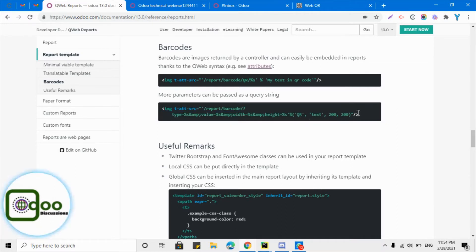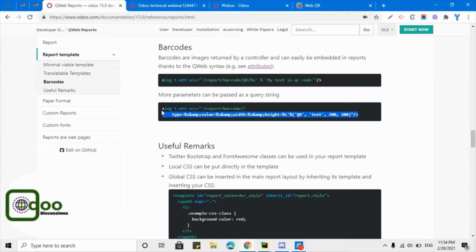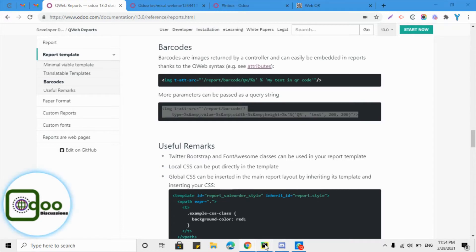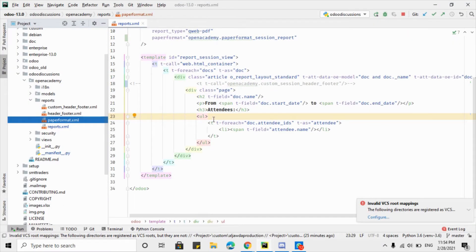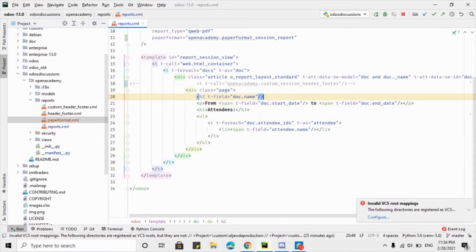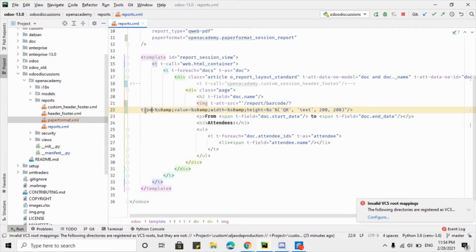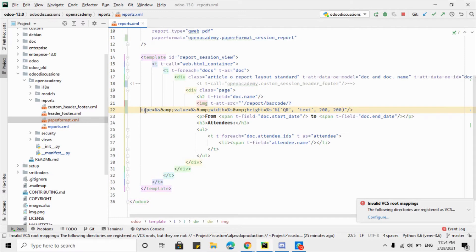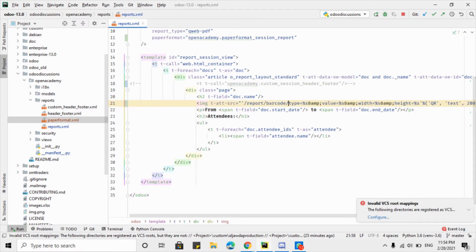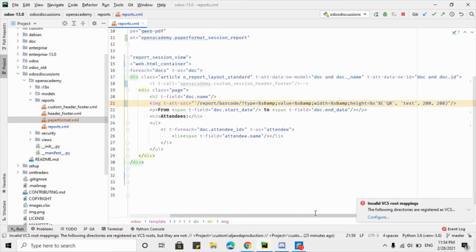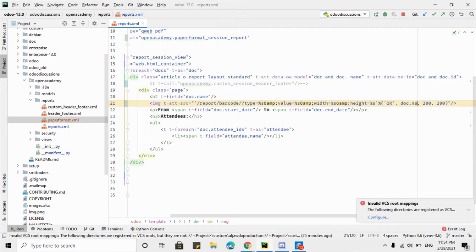Copy it here and then go to our report. I want to just print it after the name of the session, so let me just remove this spacing. Here, what I want to print - instead of the text, I want to print the name. I want to add the name of the session to make the QR code of it.